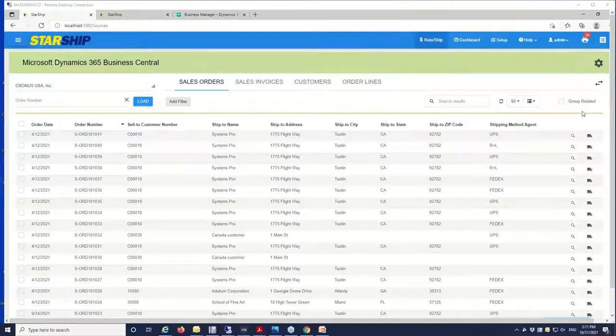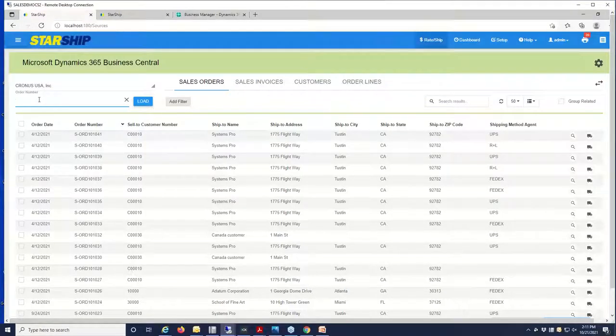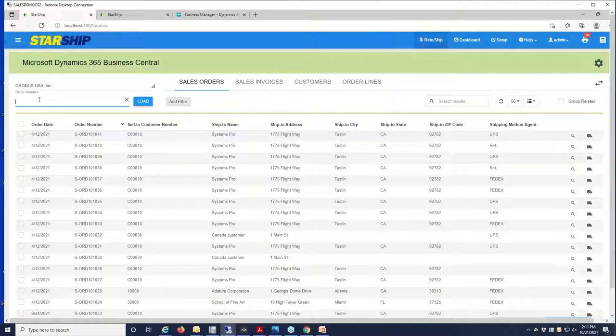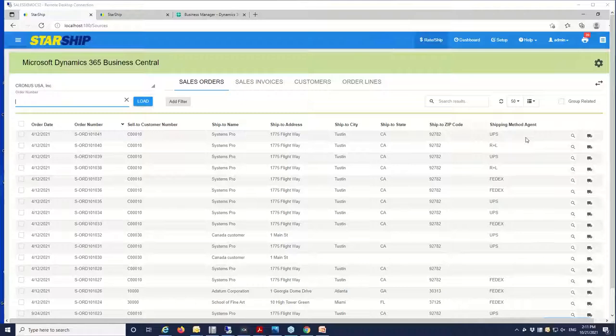Typically you're going to enter or scan a record into Starship here. If you have a barcode, you can scan that in and Starship will go grab the record. You have this view of all of your pending transactions here, so once an order has been released in Business Central, that becomes available to ship against here.